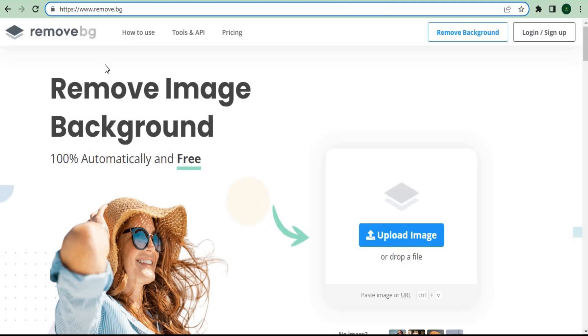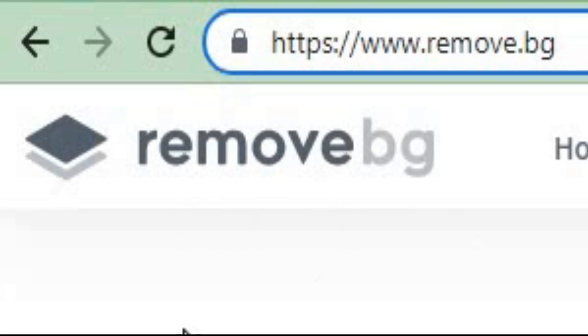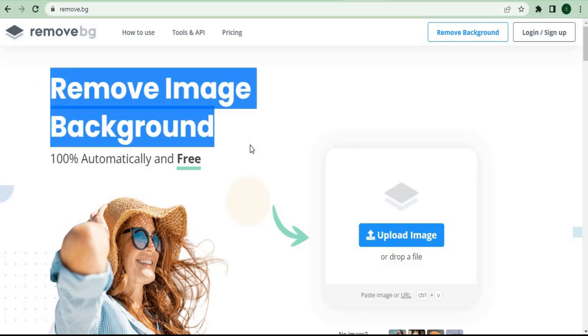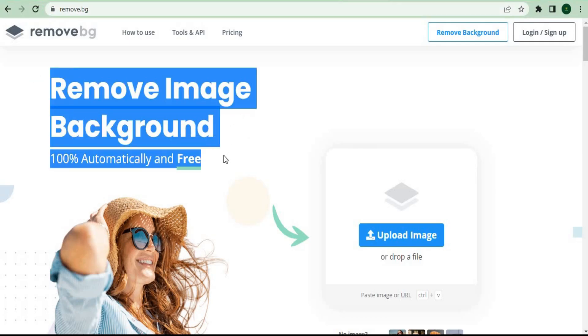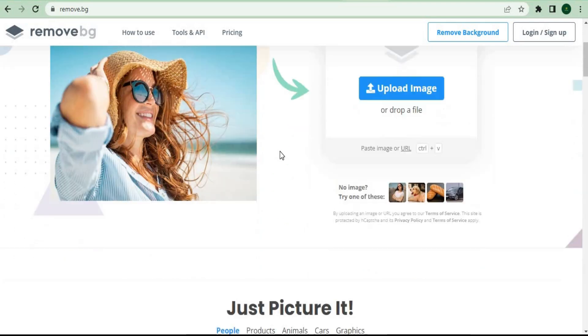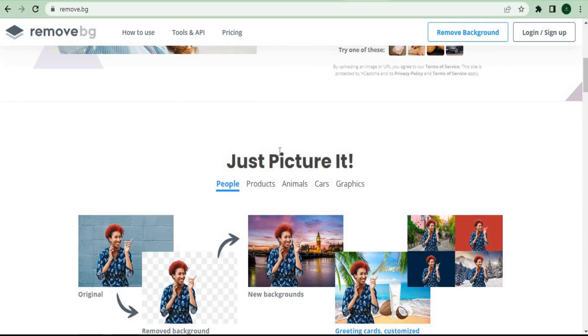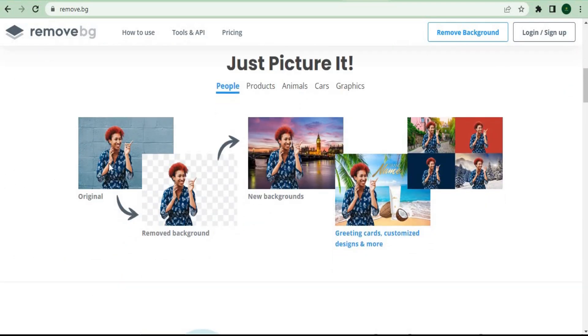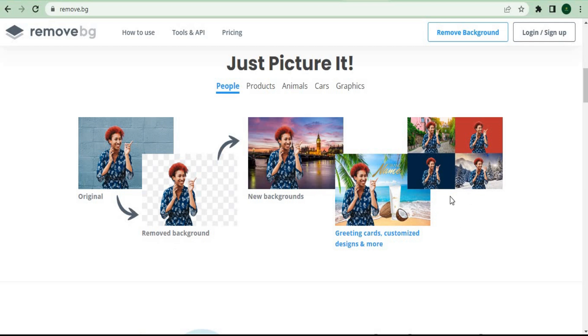You can go to remove.bg, which helps you remove the image background 100% automatically and for free. With just one click of a button, they can change the background of the photos with different scenes at the back. It's very simple to use this free software because you can remove the background 100% automatically in five seconds with zero clicks.